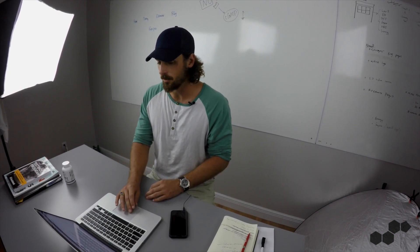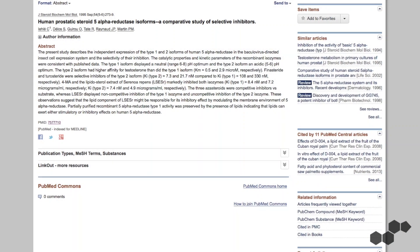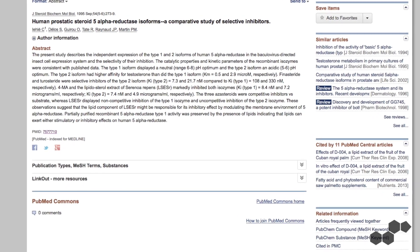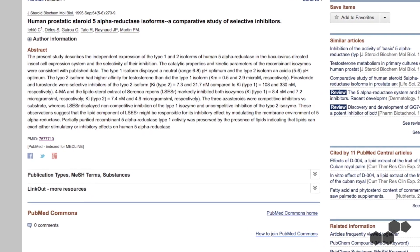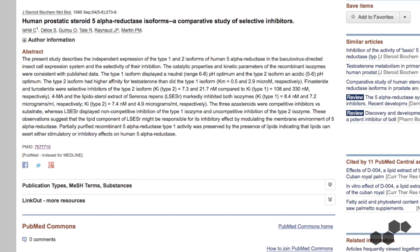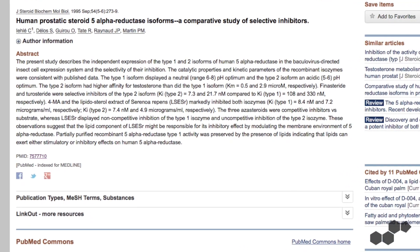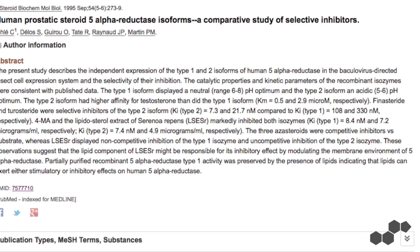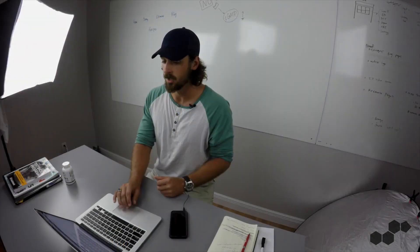Now, this study right here also found similar results where the Saw Palmetto again inhibited the 5-alpha reductase enzyme, again blocking DHT conversion.